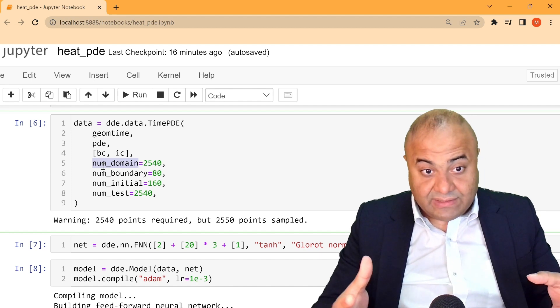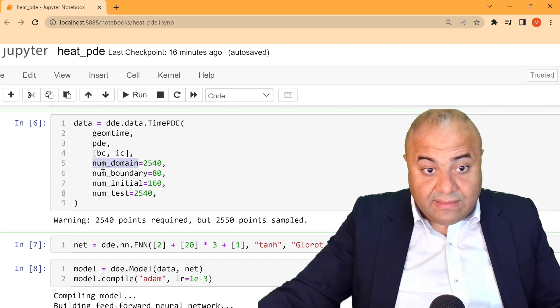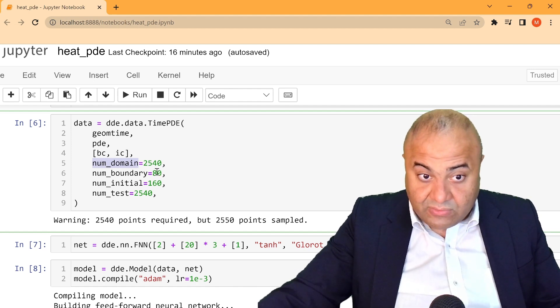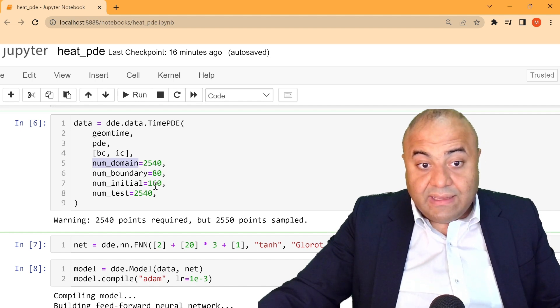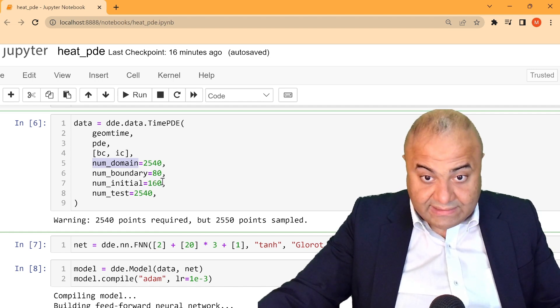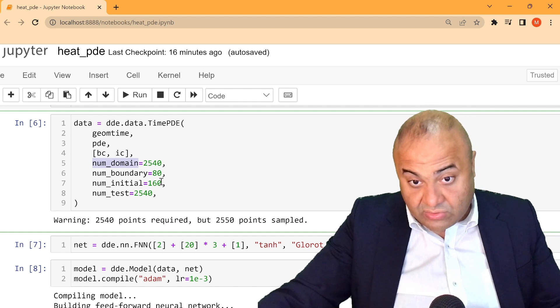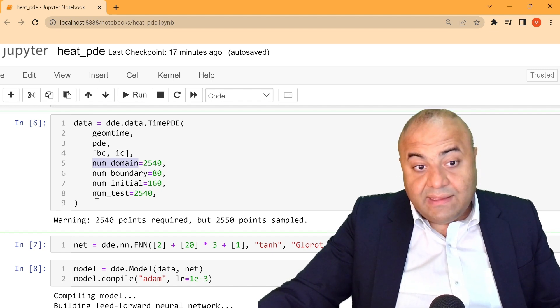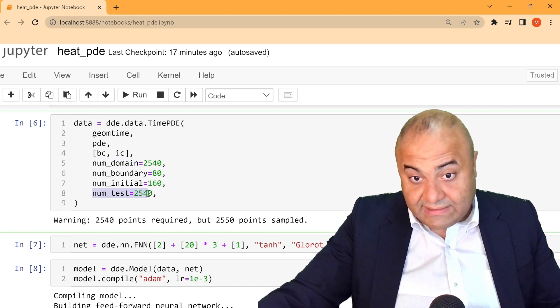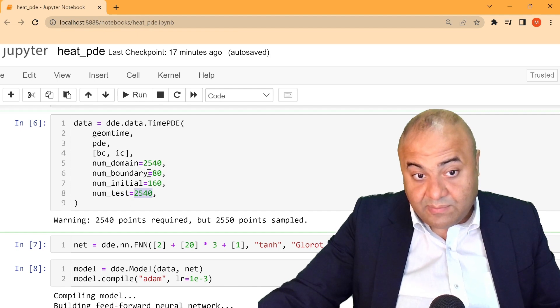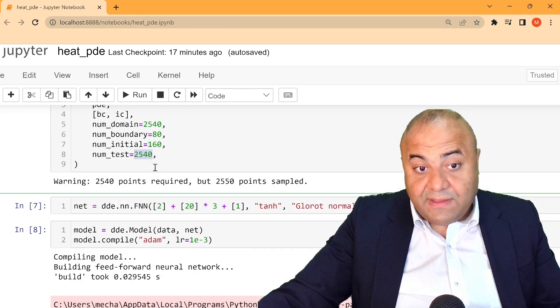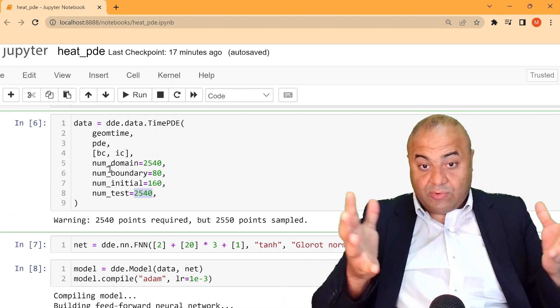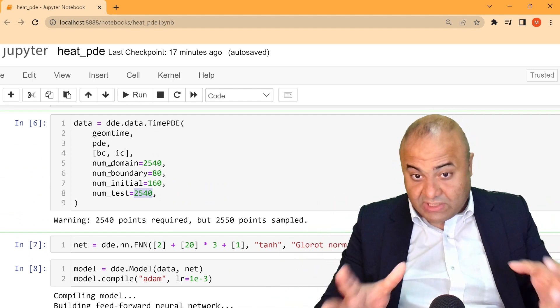And here we will put the number of points that we need to optimize or to calculate using this library. So inside the domain, we will calculate 2,540 points. The boundary, we will calculate 80 boundary points. And initial condition, we will use 160 initial condition points. And this is just for evaluation, the test, we will use also a lot of points. And now, after that, we are ready. Our data is ready, the geometry is ready, the partial differential equation is defined.